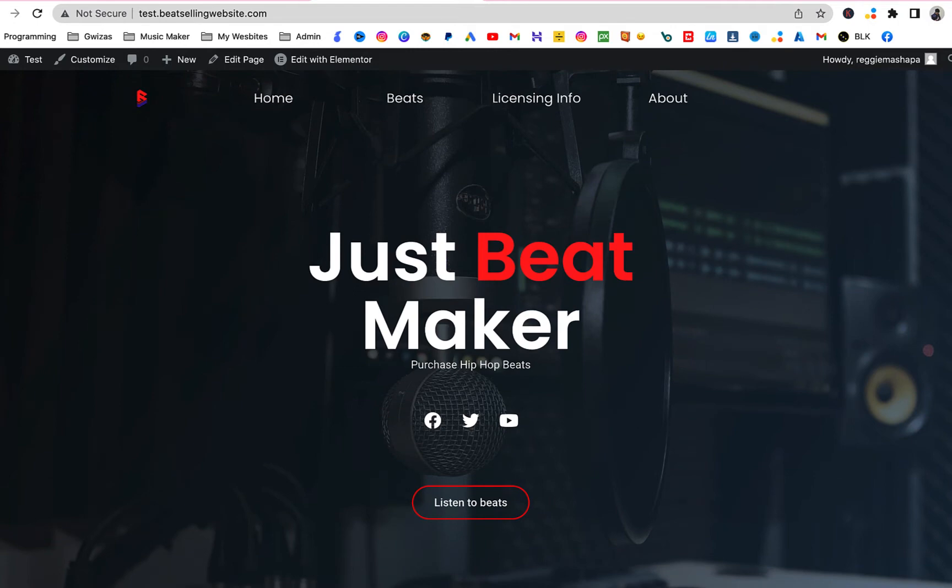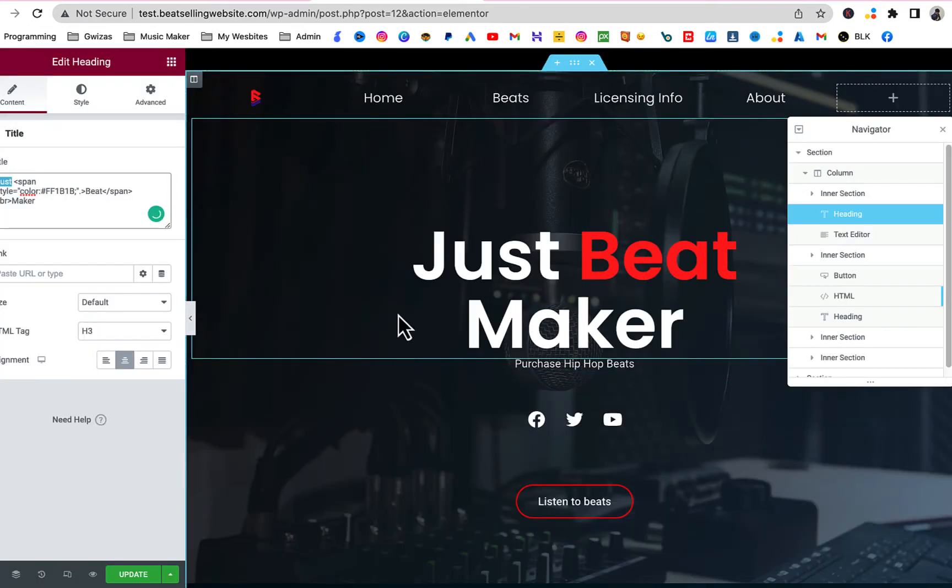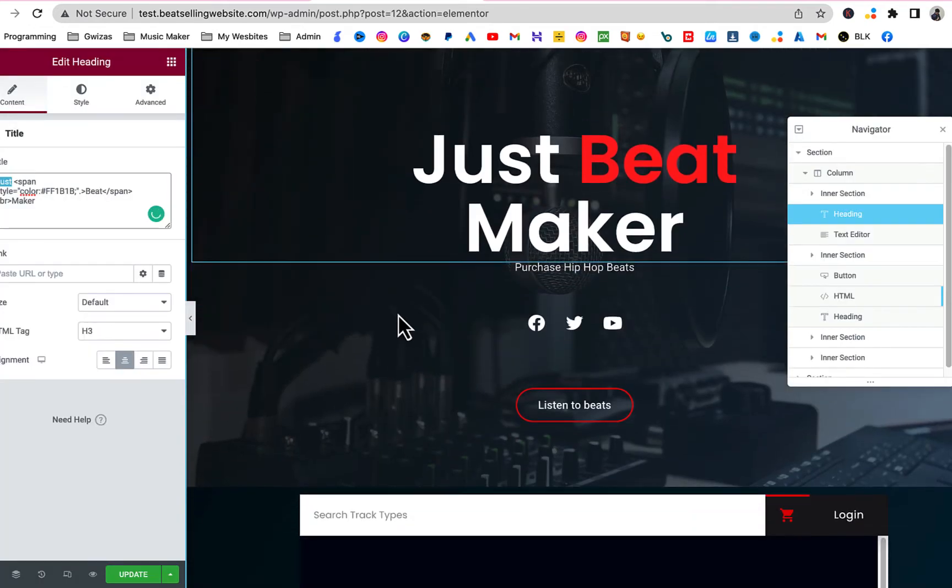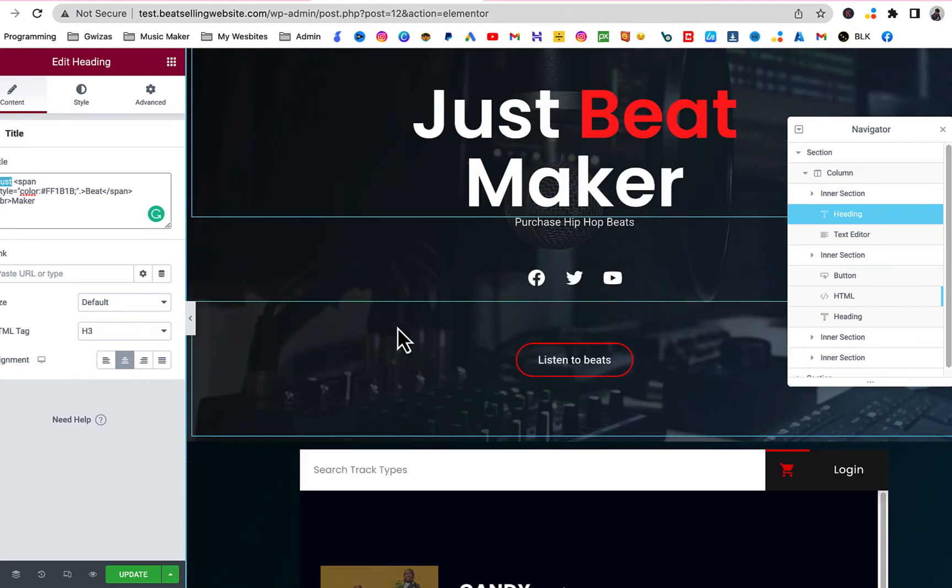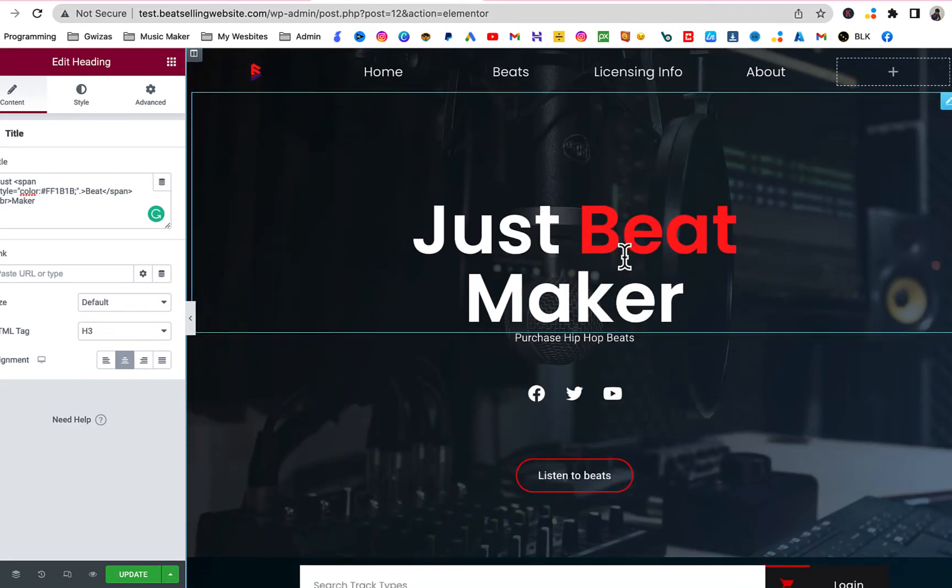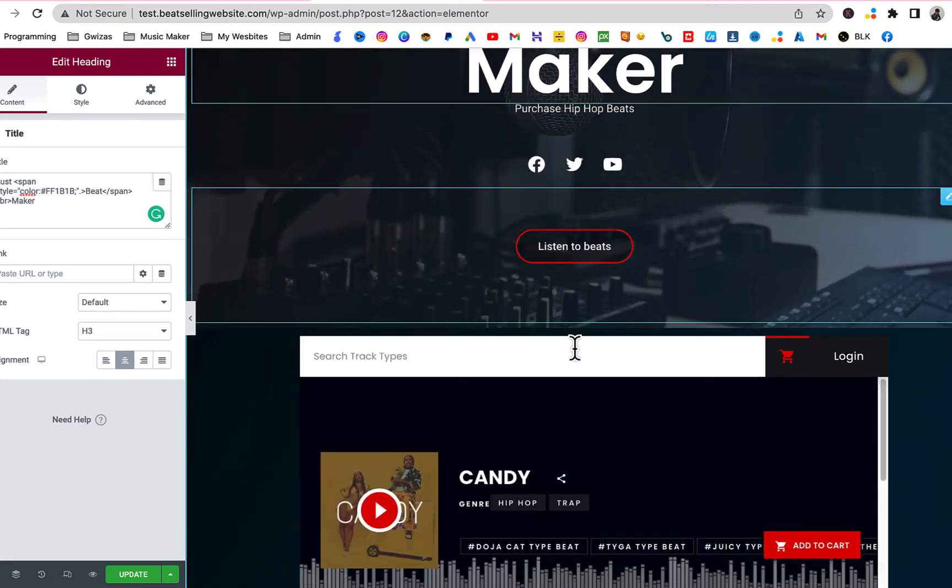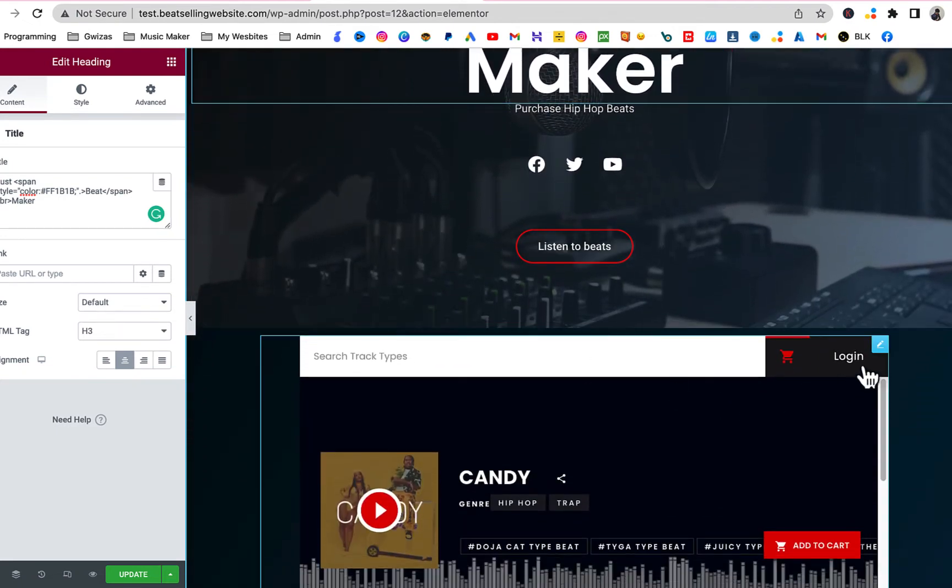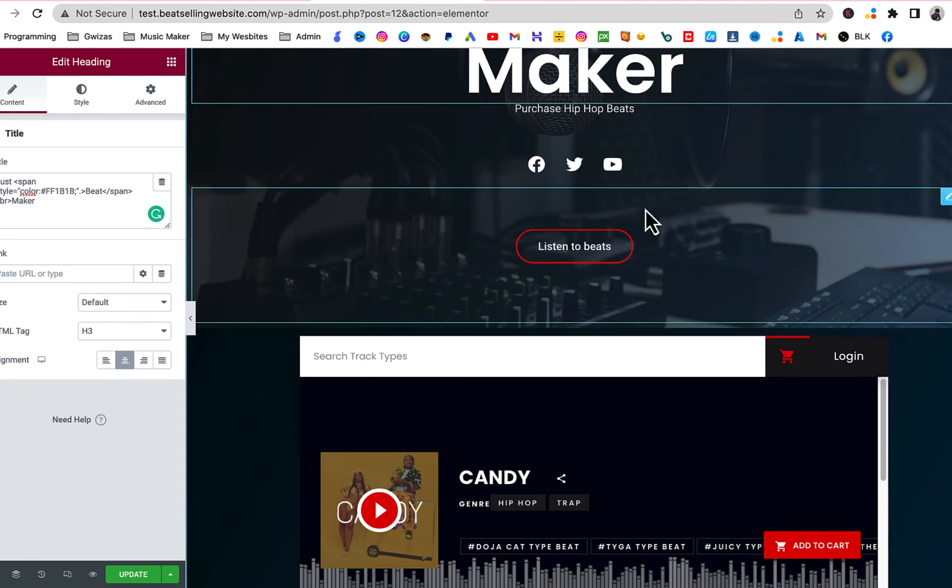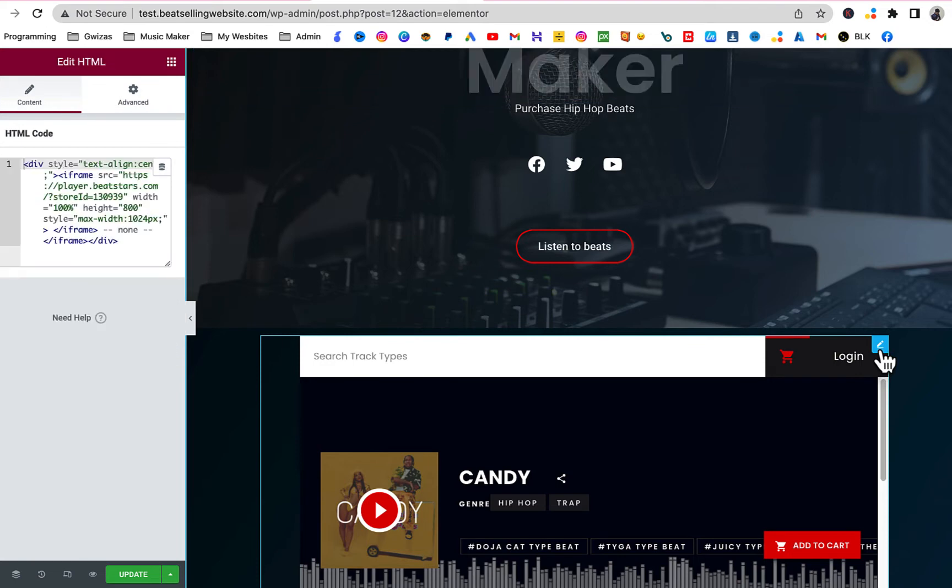How to edit this website is very simple. You can see once you are logged into your WordPress, you're gonna have this Edit with Elementor. Click on that. So whatever you want to edit, just click on it. The first thing you're gonna want to edit is the beat store. As you can see, this is my beat store. Once you hover over the beat store, you're gonna get this pen or pencil here. Click on it.